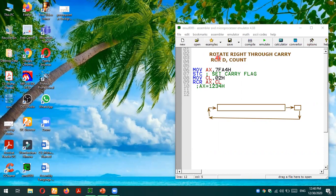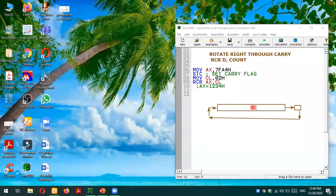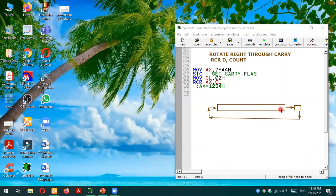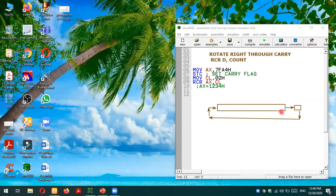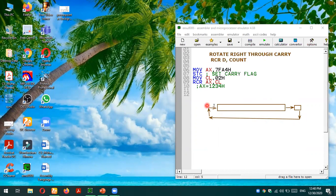This instruction will be rotating the destination operand towards right, but this time the rotation will be through carry. For example, if this is a 16-bit register, the rightmost bit will go into the carry flag. Whatever the value of the carry, if it is zero, zero will go to the leftmost side. And if it is one, one will go to the leftmost side. So this is the operation of rotate right through carry.